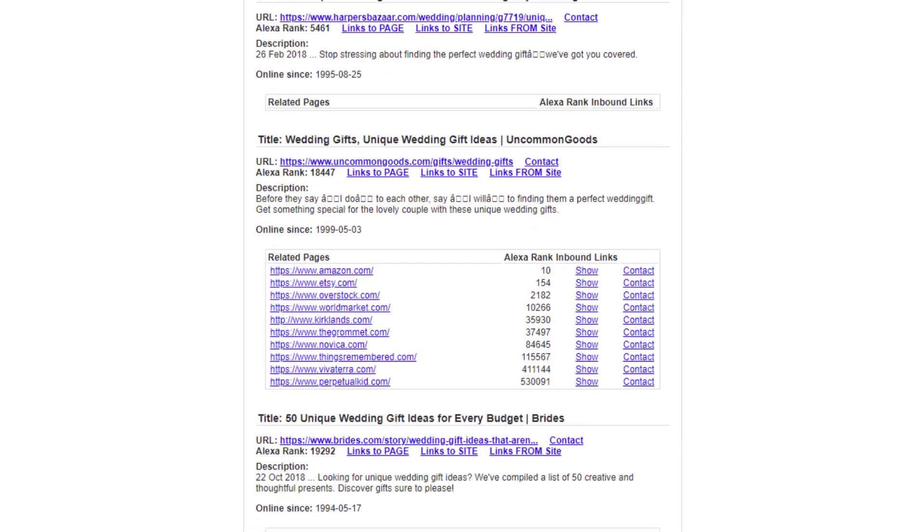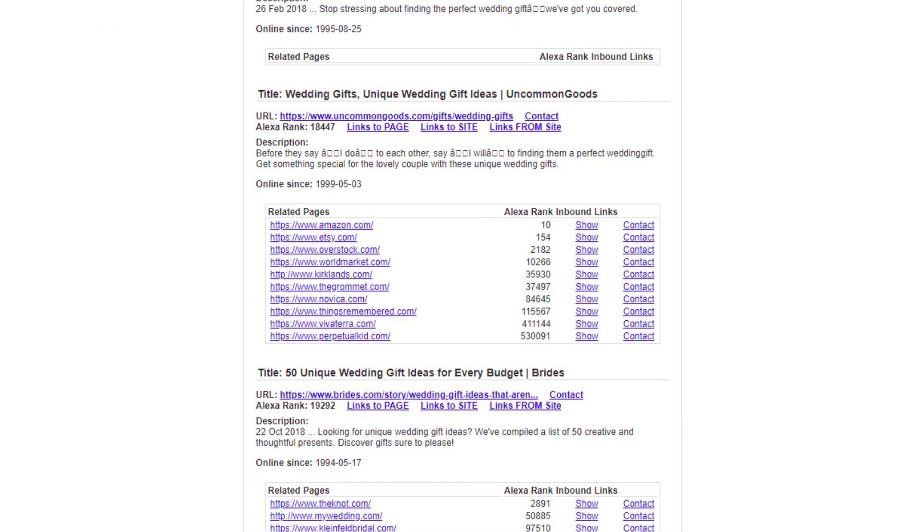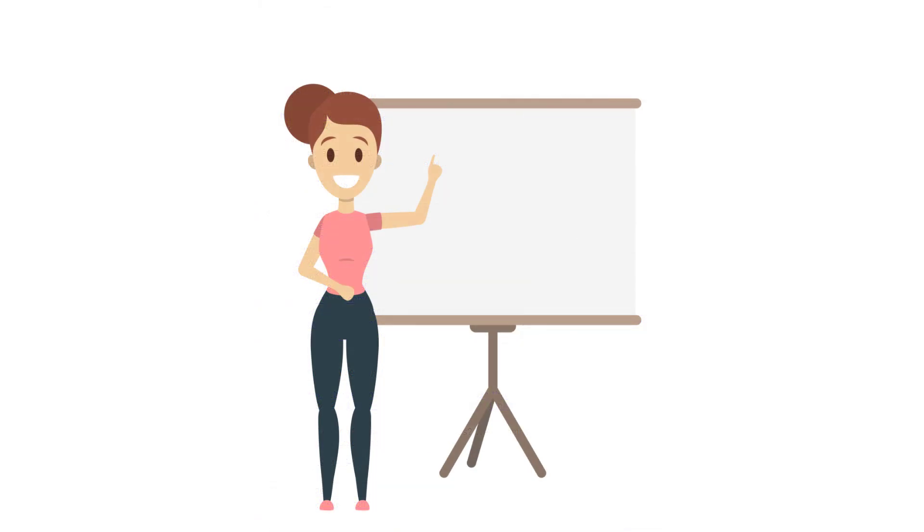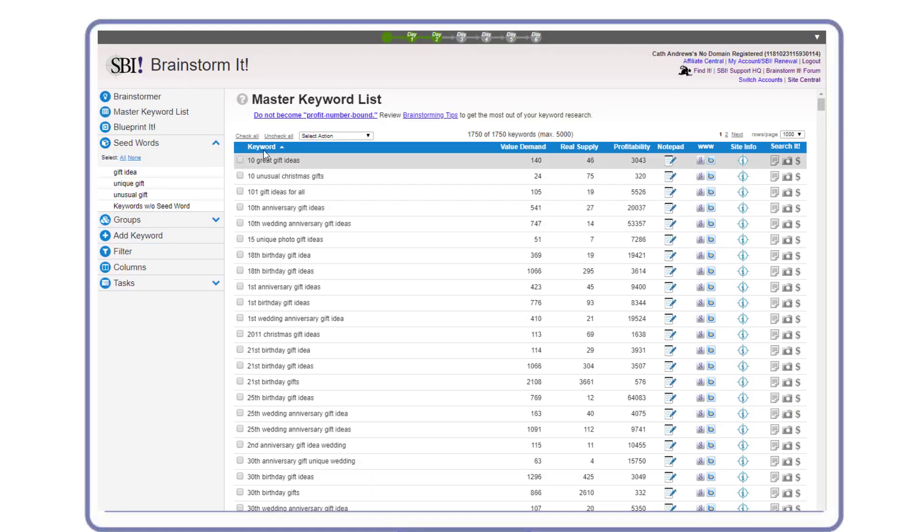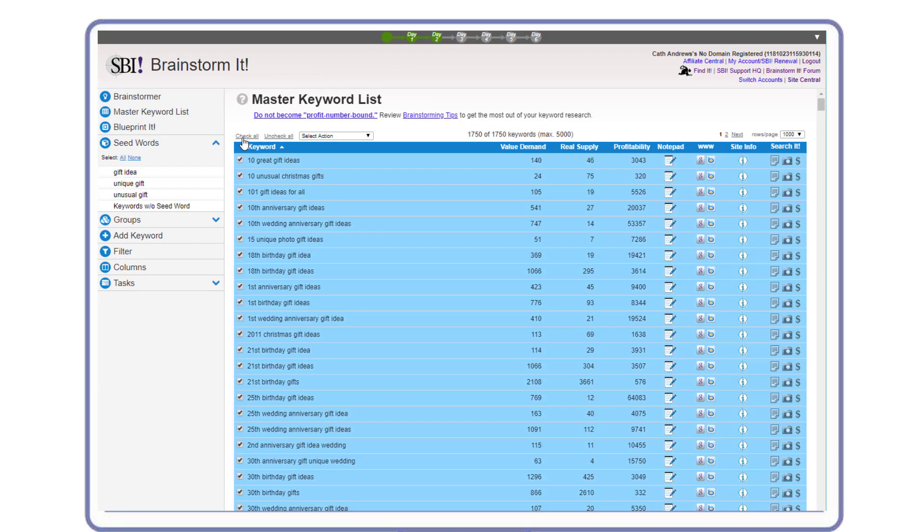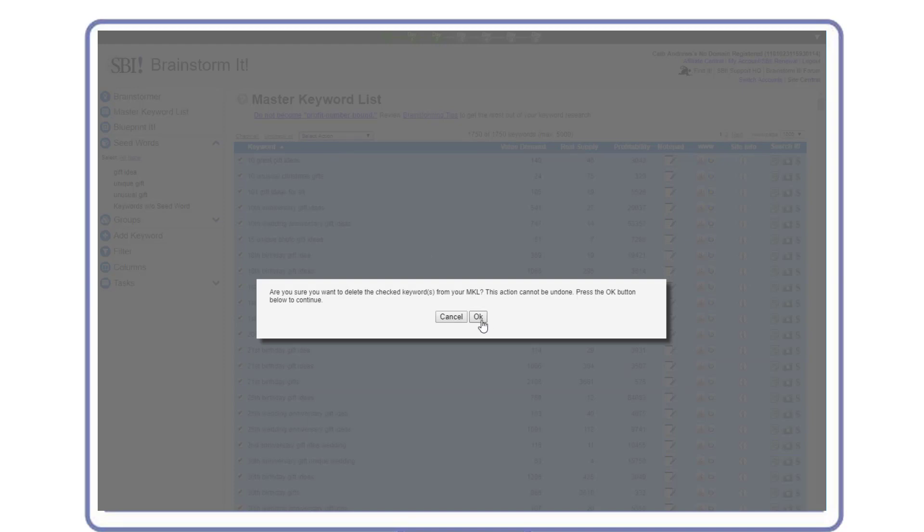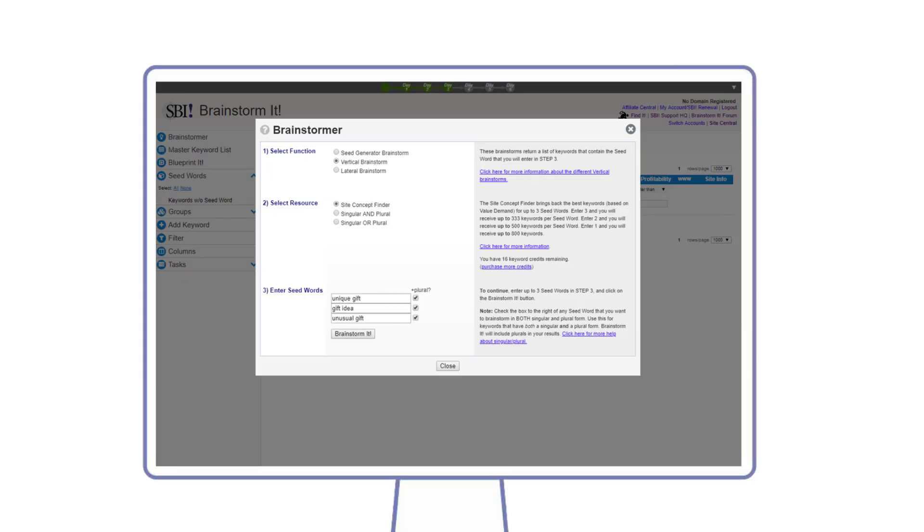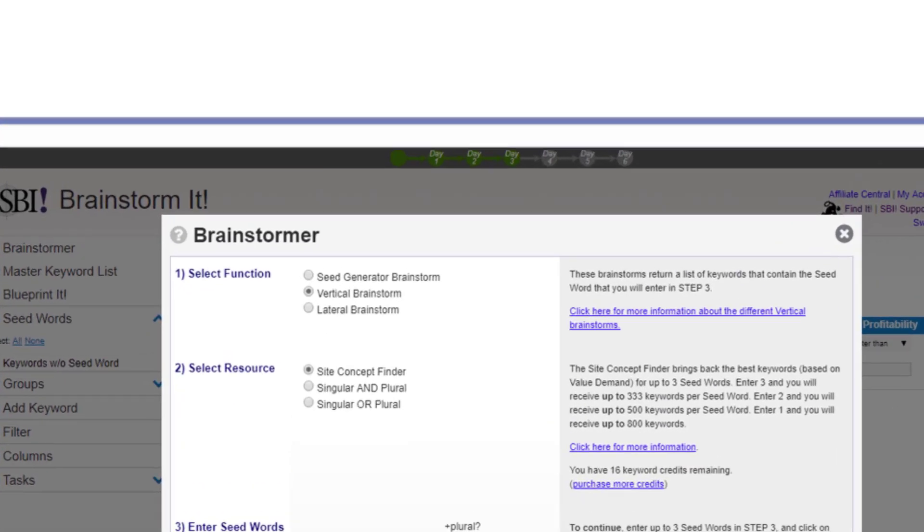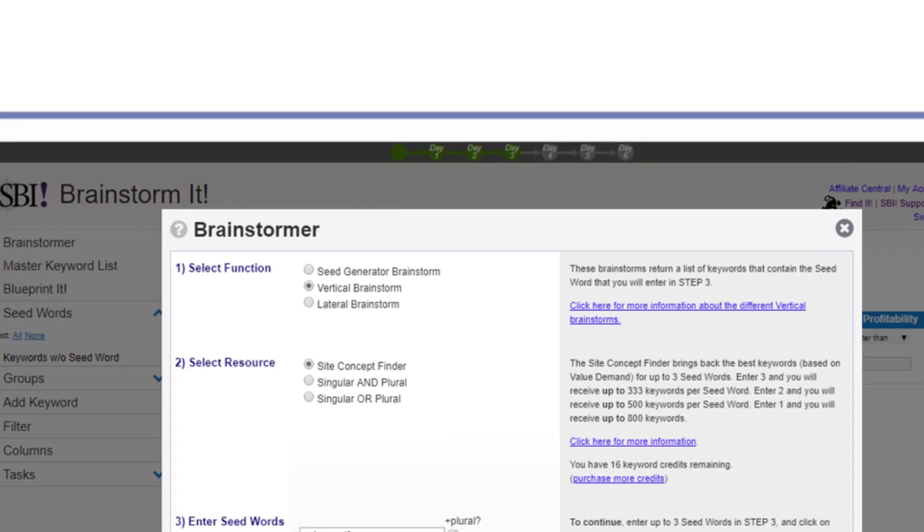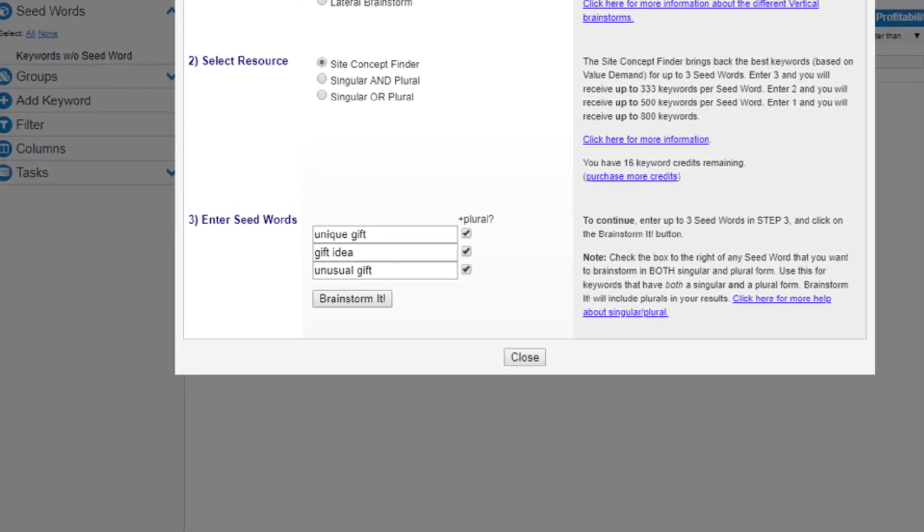After some more sorting and filtering, Maggie has narrowed down her top choices for her online business to unique gift, gift idea, and unusual gift. Now it's time to dig deeper and compare these three possible site concepts. She deletes all keywords, then goes back to the Brainstorm It tool and selects Vertical Brainstorm Site Concept Finder.